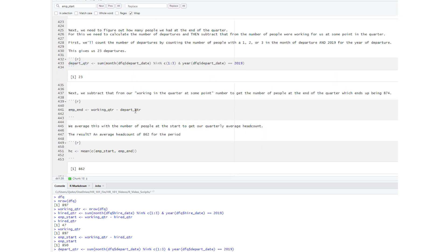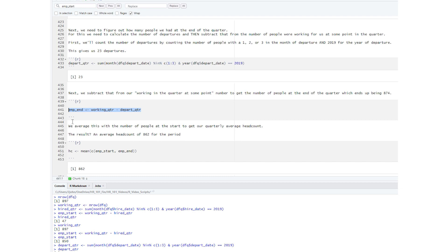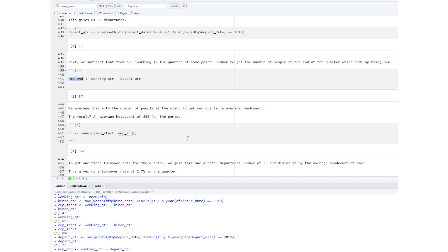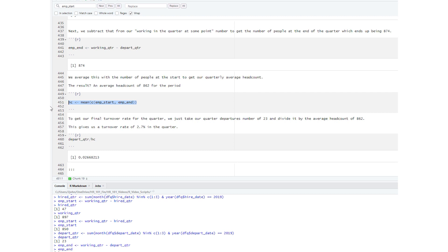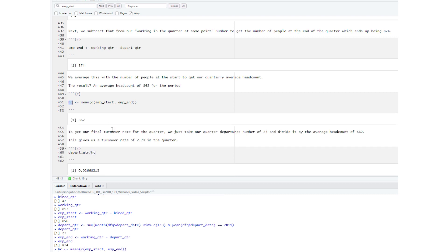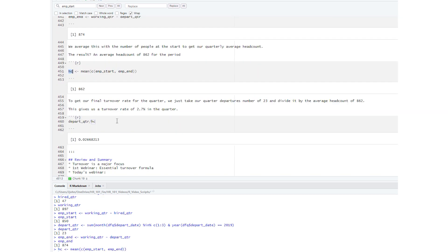We subtract 23 departures from the working-in-quarter number to get the number of people at the end of the quarter, which ends up being 874. We average this with the number of people at the start to get our quarterly average headcount — the result is 862. To get our final turnover rate for the quarter, we take 23 departures divided by the average headcount of 862, giving us a turnover rate of 2.7% for the quarter.